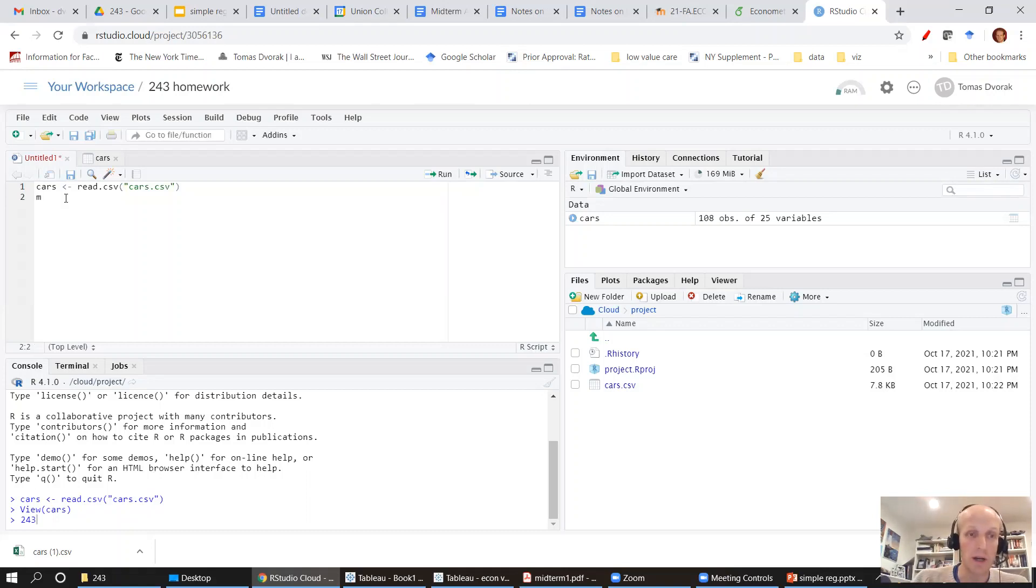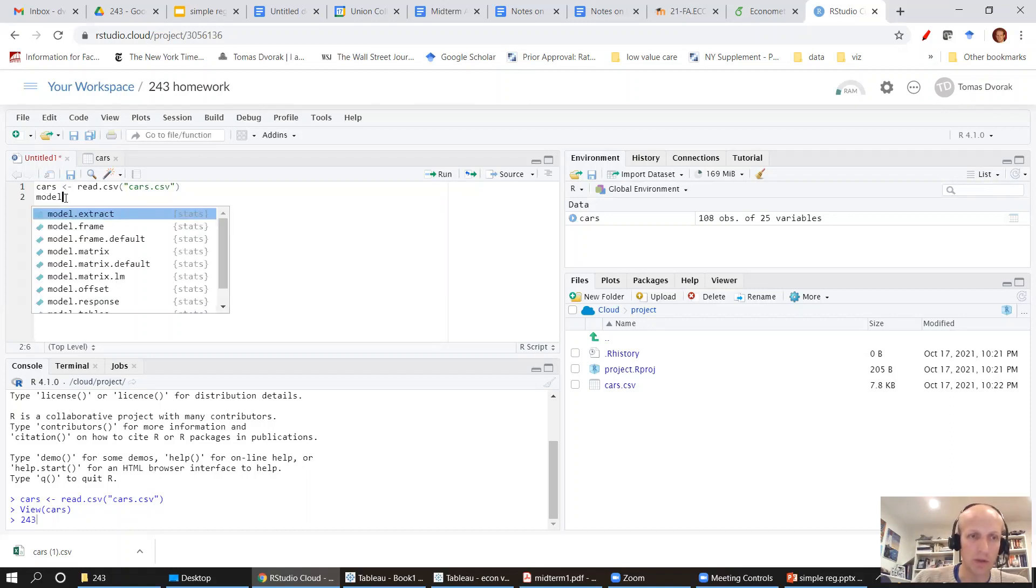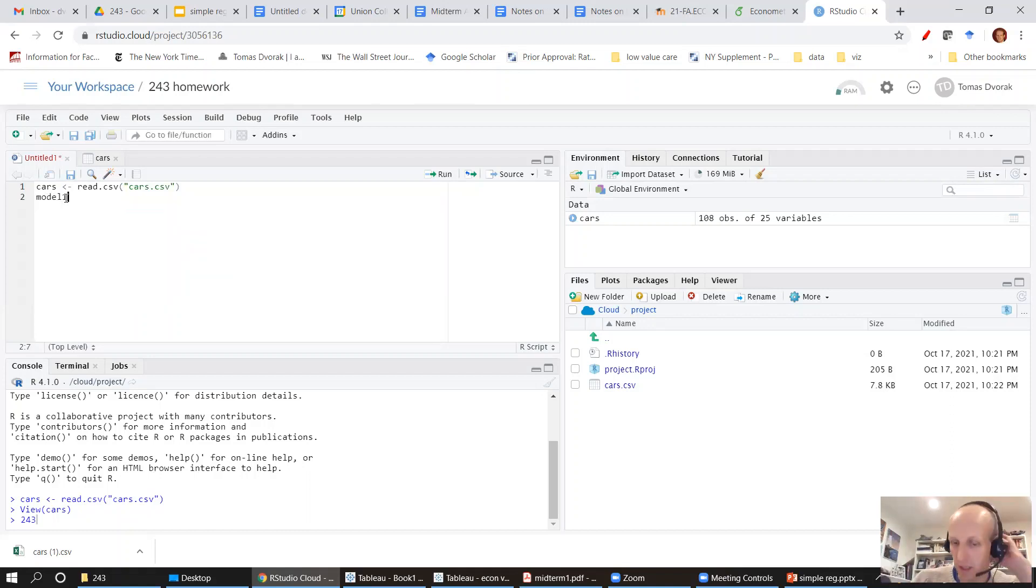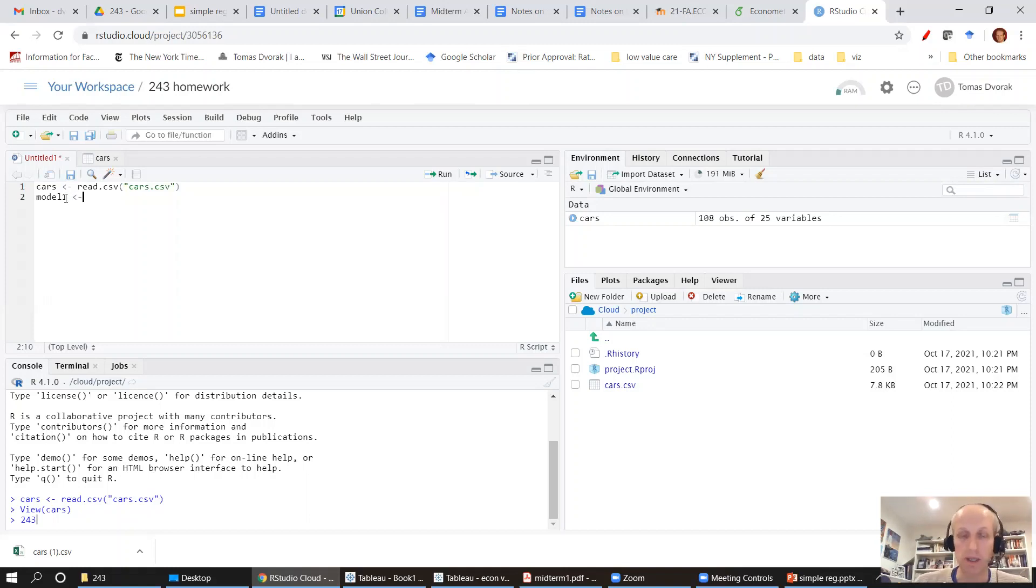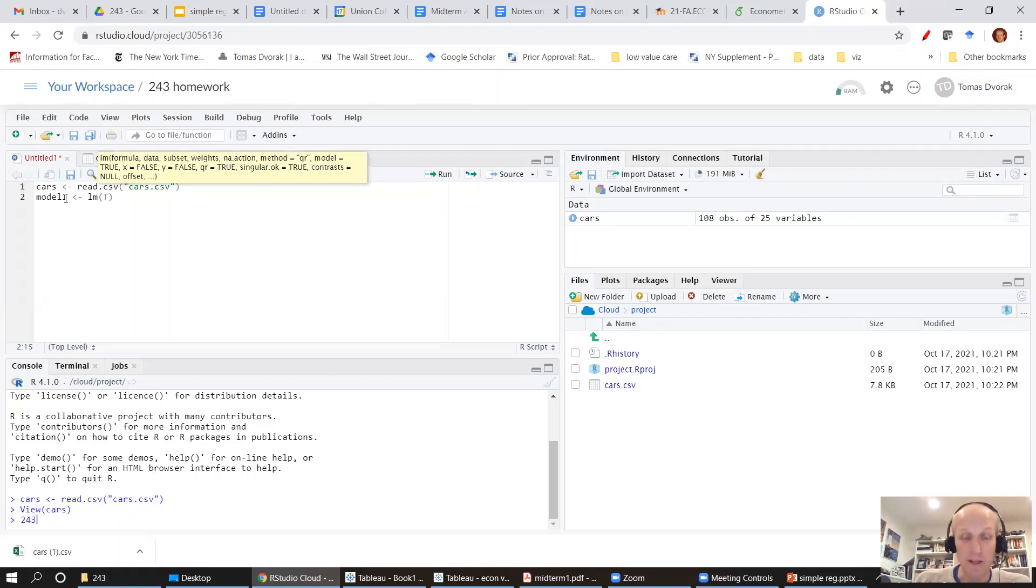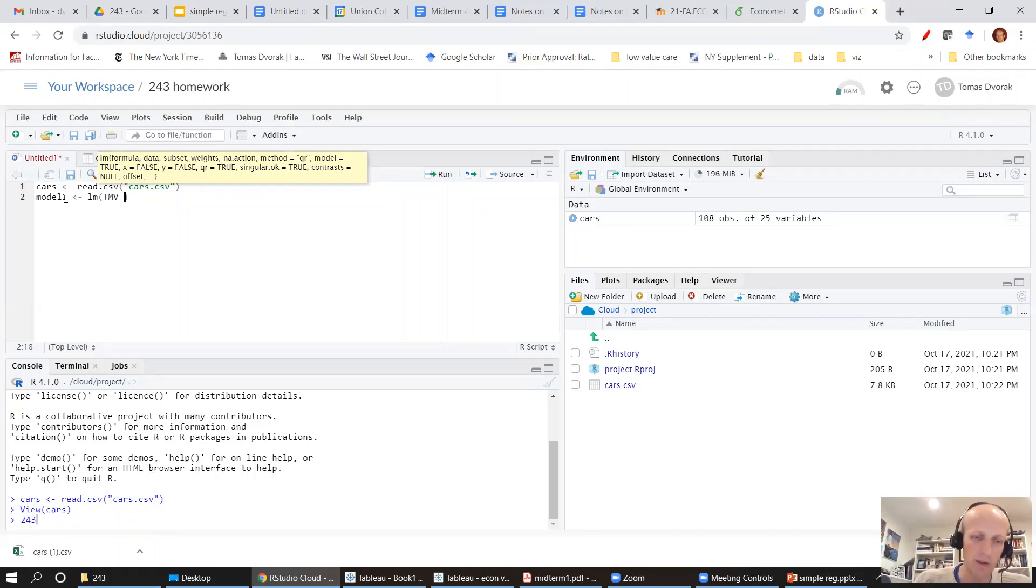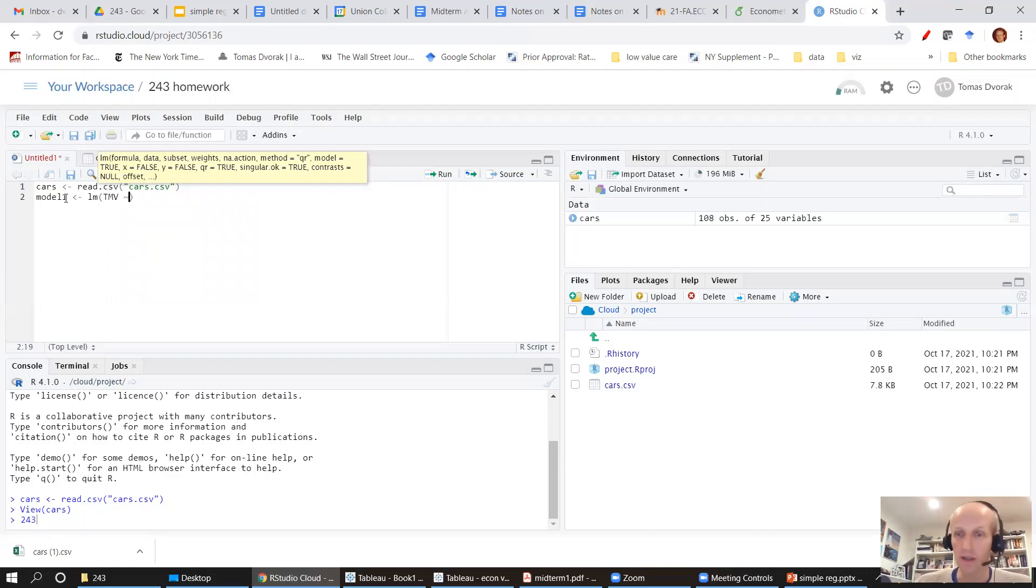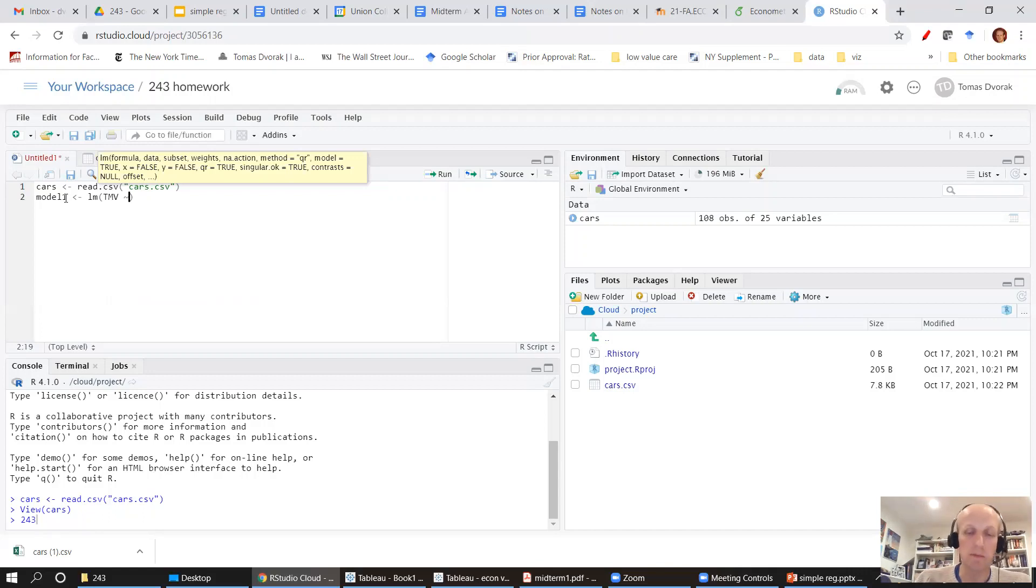So I'm going to estimate my model one. I'm going to call it model one. I can call it whatever I want but that's the name I picked, and it's going to be a linear model. So the function is LM and the dependent variable is price. Now in this data set price is called a TMV, true market value of the car.